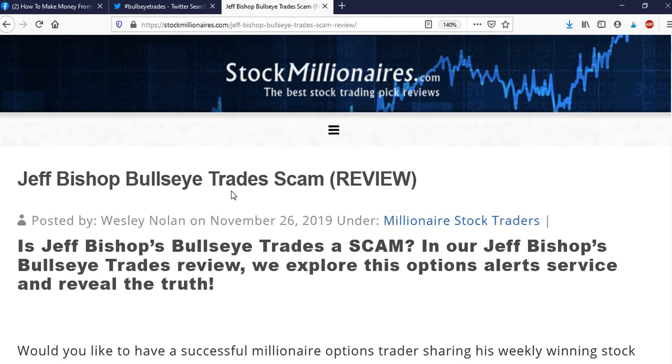So thanks for listening. Make sure you subscribe, and we will be back to discuss some of these real user reviews of Jeff Bishop's bullseye trades. All right, enjoy the rest of your night. Thanks.